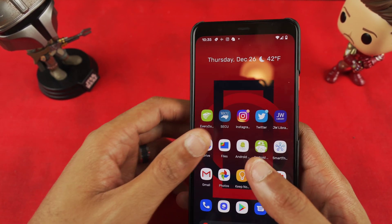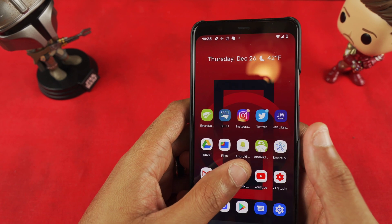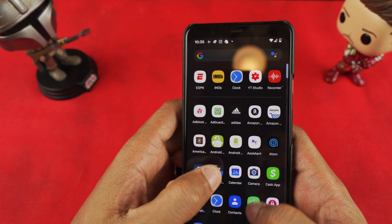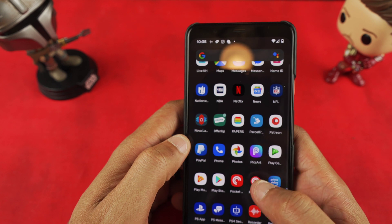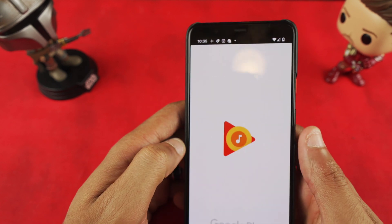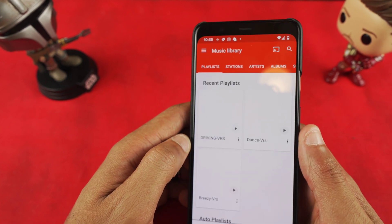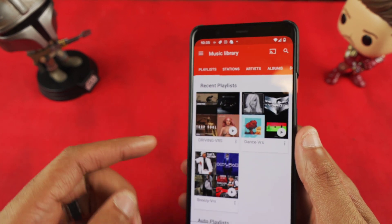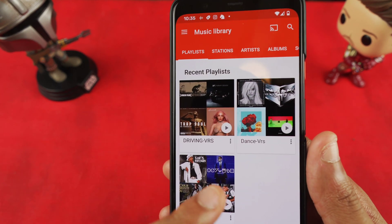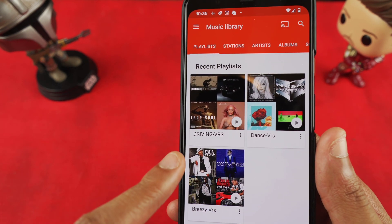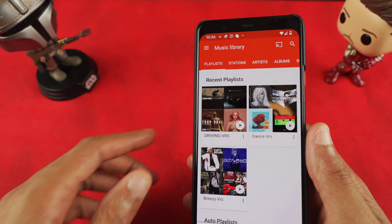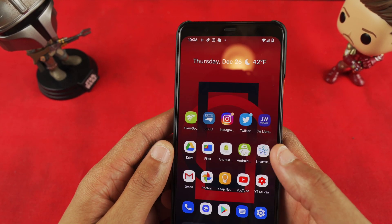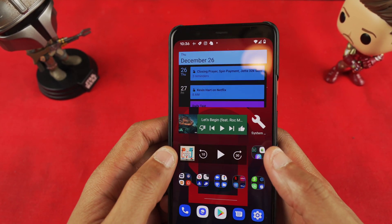I'm about to show you guys how. Let me first find it — if I go to YouTube Music or Google Play, you'll see I have three playlists that I've made: I've got a dance playlist, my driving playlist, and a Chris Breezy / Chris Brown playlist.